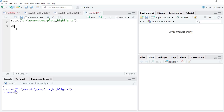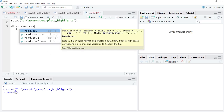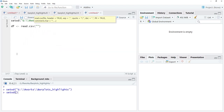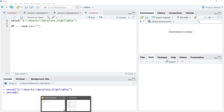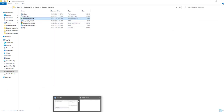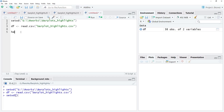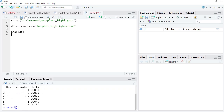Now I will read the data into a data frame called df. Since the data is CSV, I will use read.csv and bring the file name from the folder. I will paste the file name here with the .csv extension and run that.